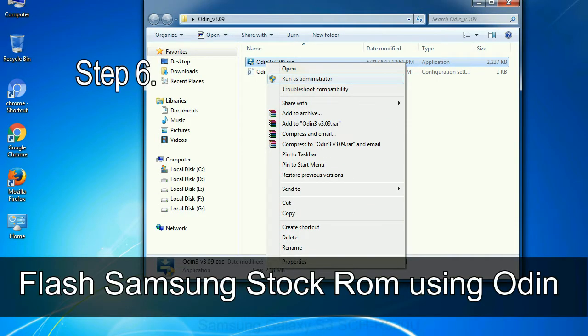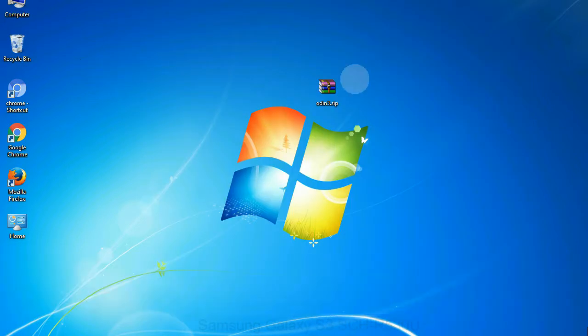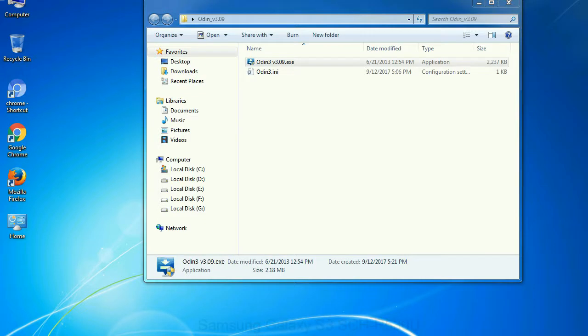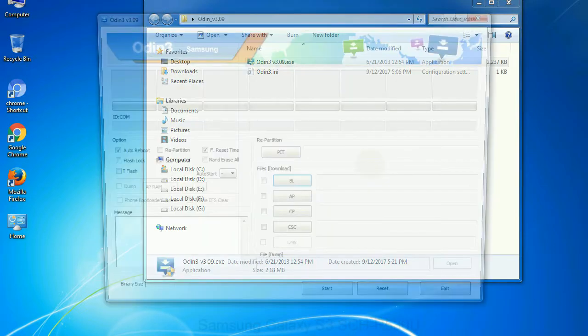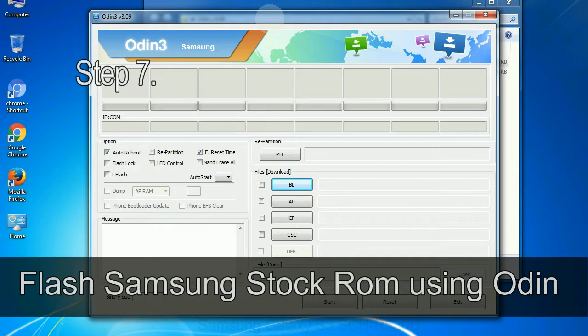Step 6: Download and extract Odin on your computer. After extracting you will be able to see the following files.